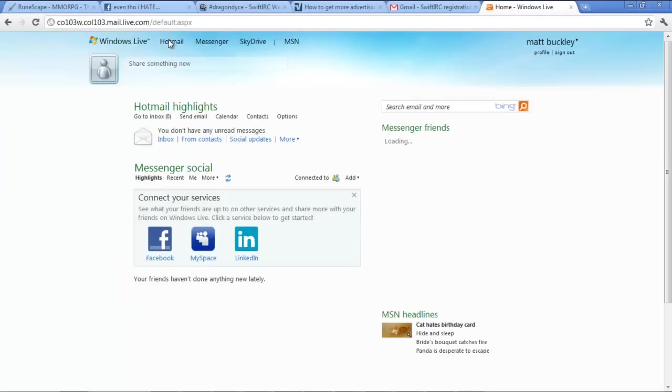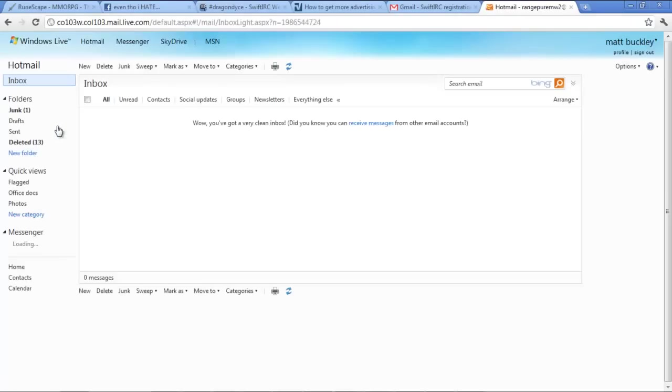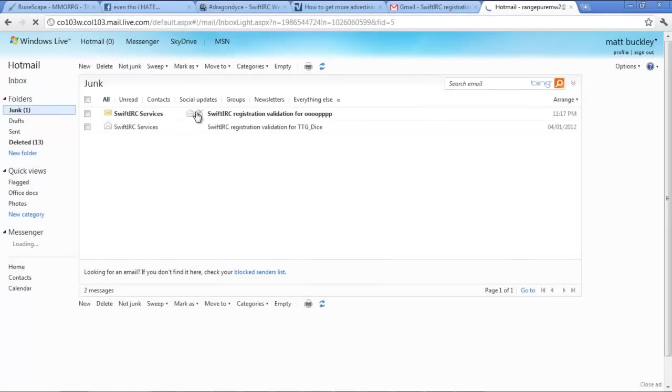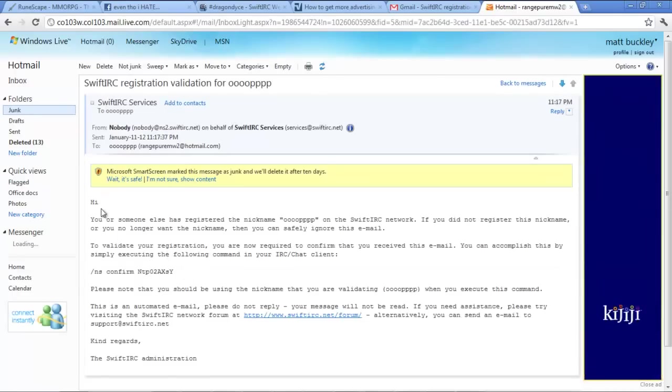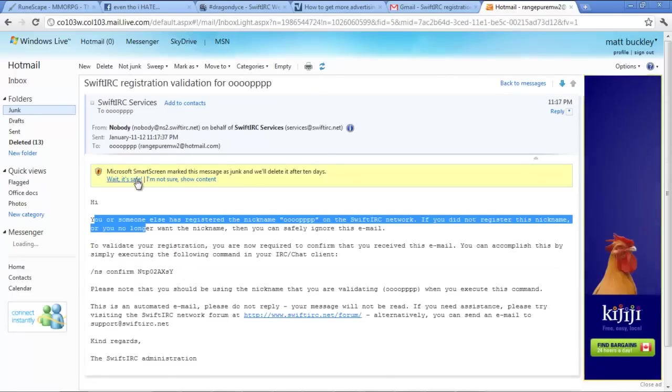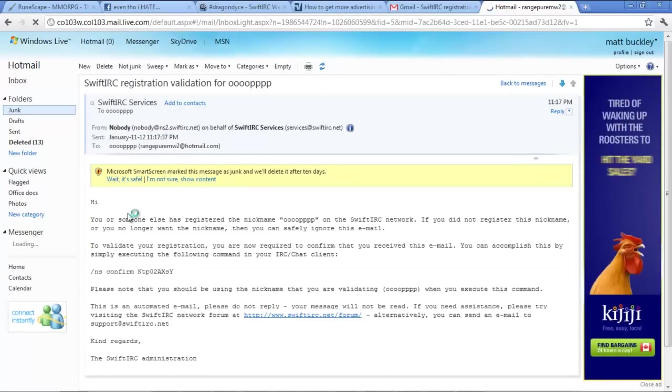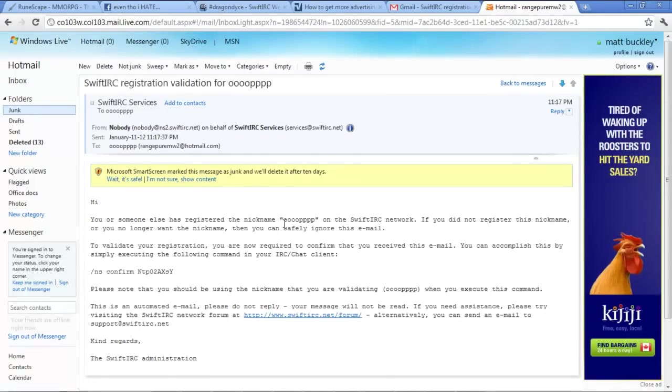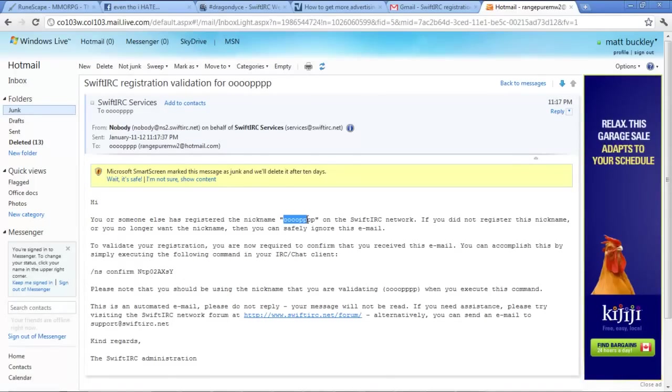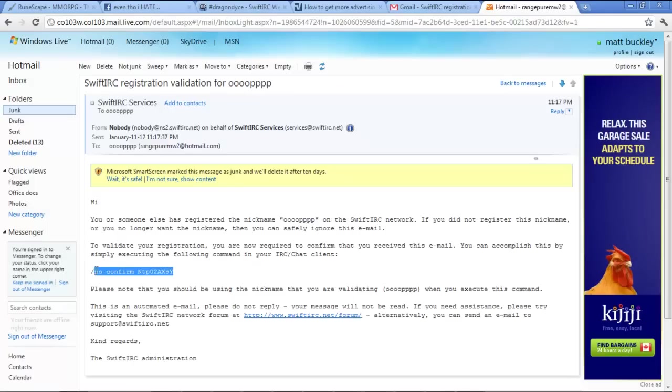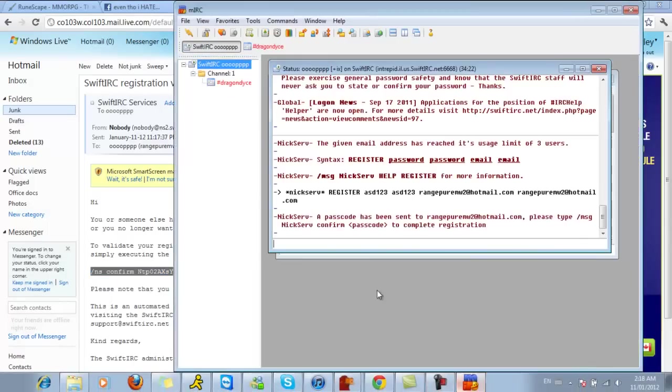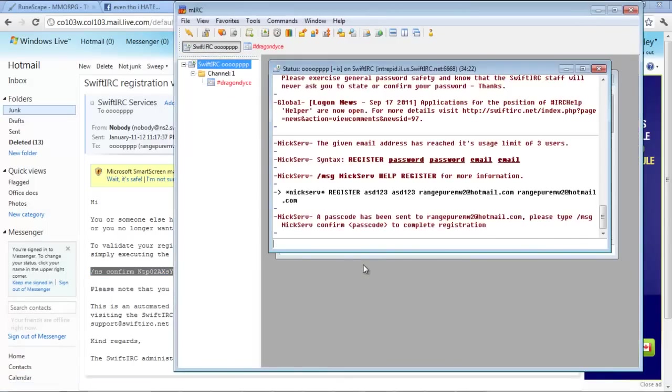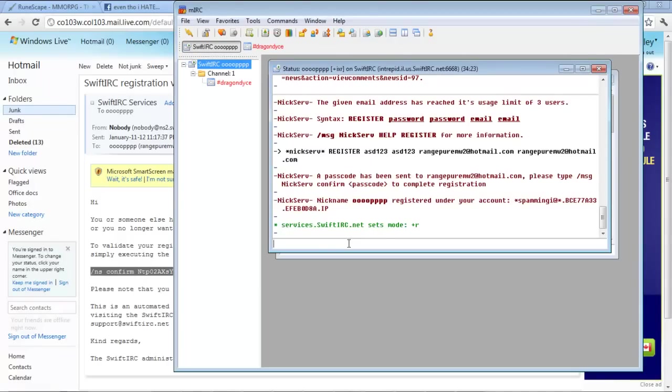You guys can try hacking my email all you want. It's going to be changed. So, as you can see, you have this email here. Hello, you or someone has tried registering the name OPPPP. You just want to copy this right here. Then ask confirm. And you want to go back to the MIRC and just paste it in there.